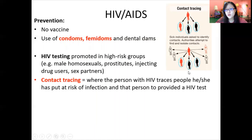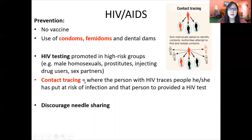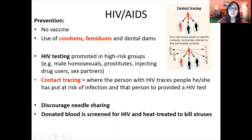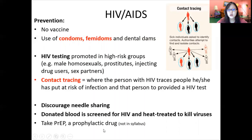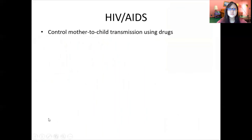Contact tracing is also practiced with COVID-19 — people who have contact with a positive case should get tested and quarantine. We should also discourage needle-sharing and screen donated blood to ensure HIV does not spread through blood transfusion. A current preventive measure, especially in the US, is PrEP — a prophylactic or preventive drug, though this is not on the syllabus.